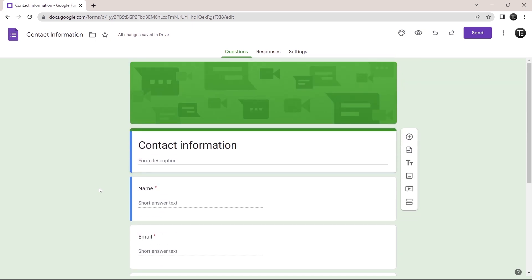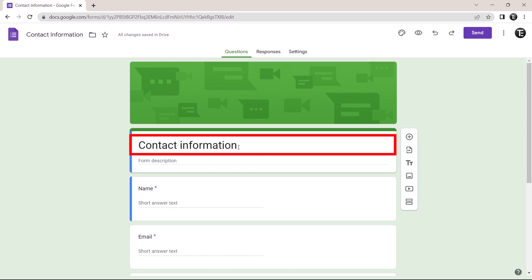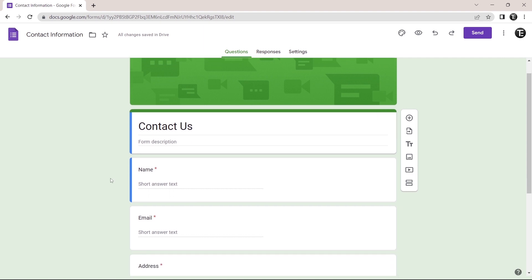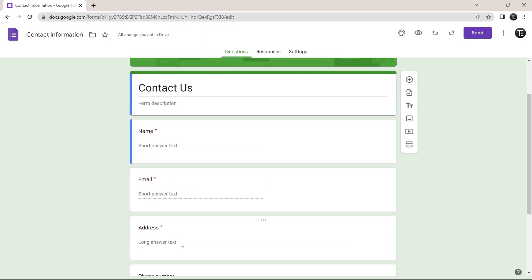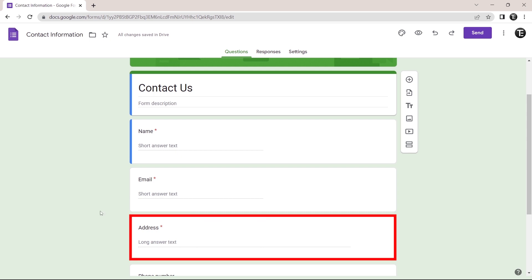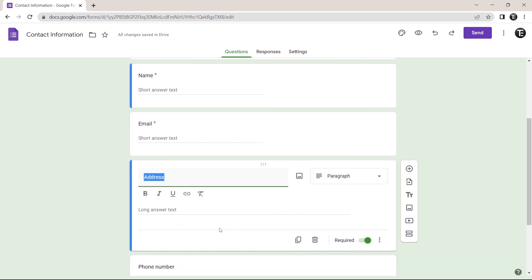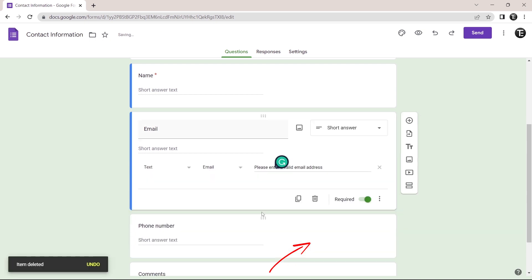So first, we'll change the heading of the form. Just double click on the heading and now type in whatever you want to call the form. So now let's say we don't want to ask for the address. Then we can click on this question and just click on the delete icon that's over here and it's gone. The same way you can delete all of the questions which you don't want.